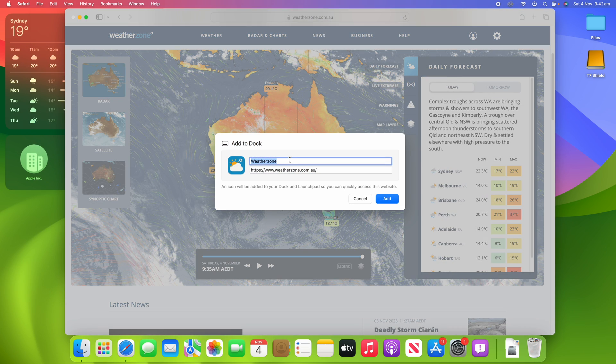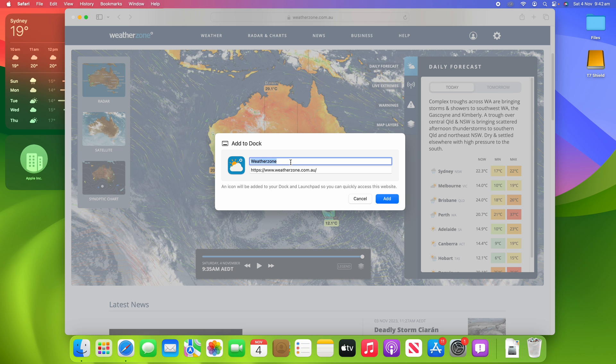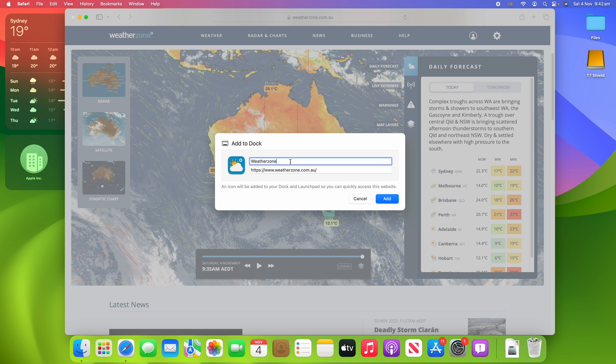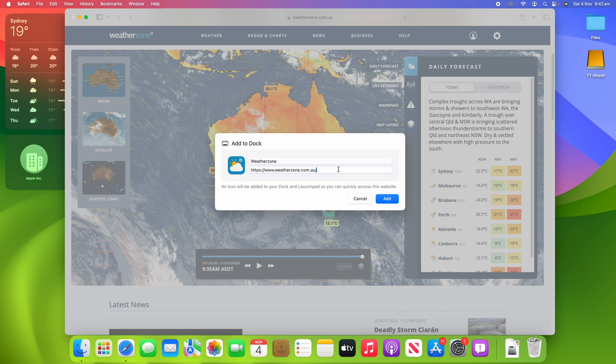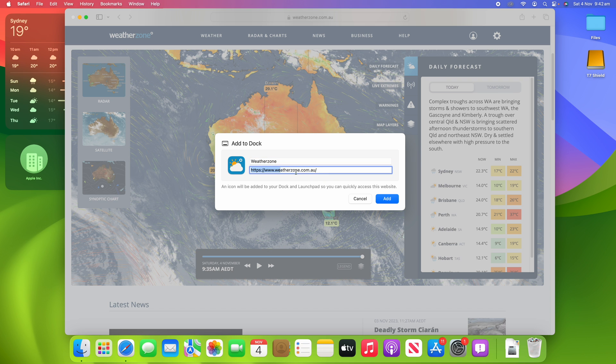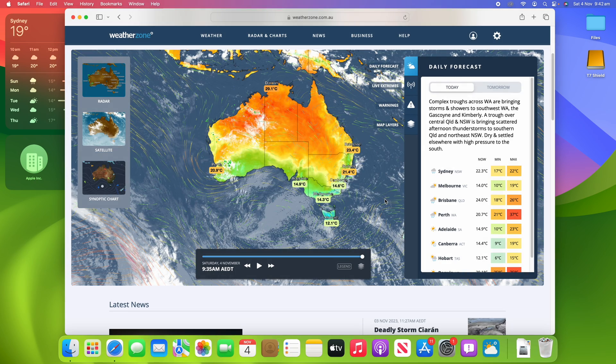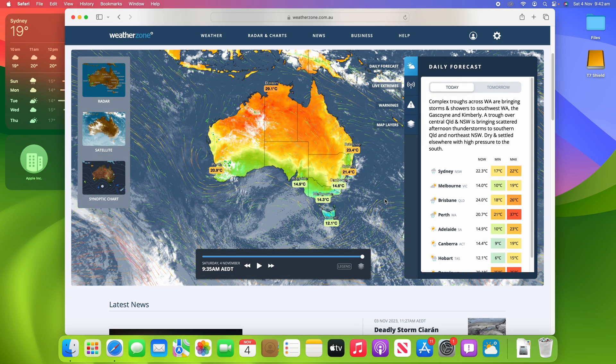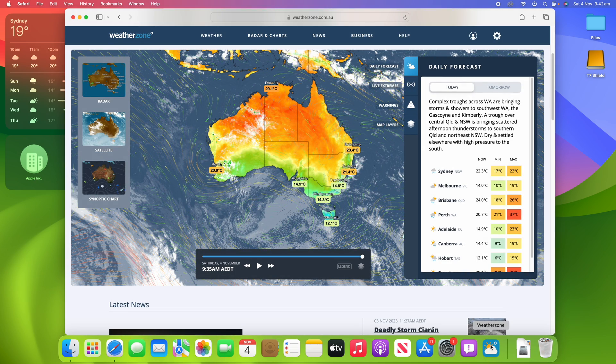Then it will ask you what you want to call it. By default, it comes up with the website name, it shortened it down automatically there, so that's pretty much what I want to call it, gives you the web address, and then I can click Add. And what you'll see here is it's now added Weather Zone to my dock here.